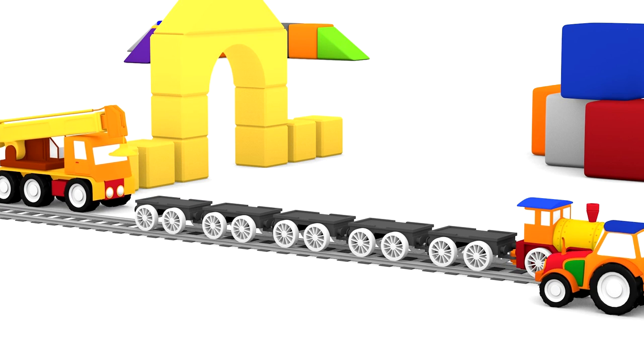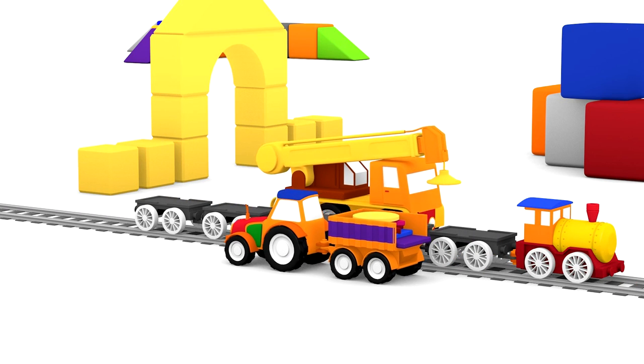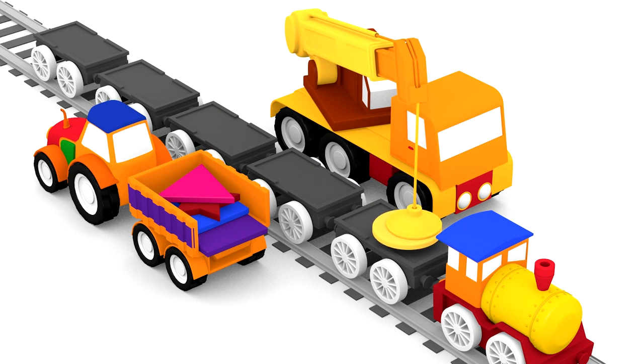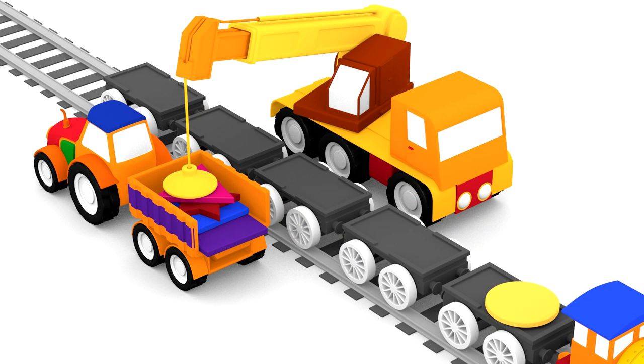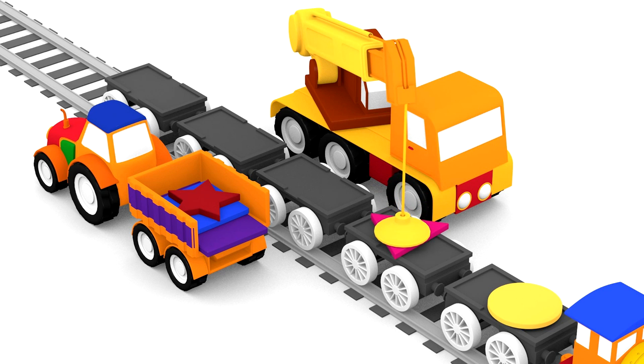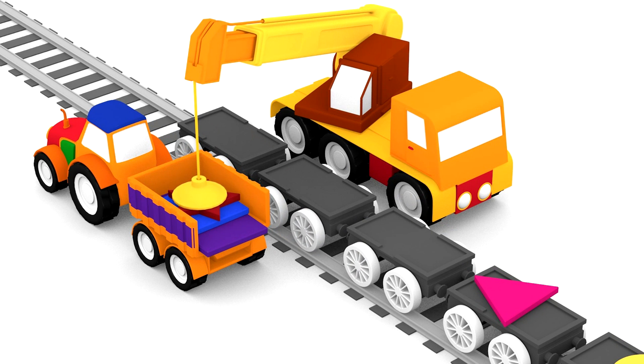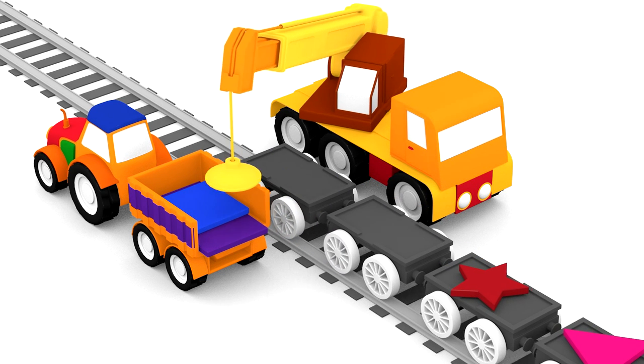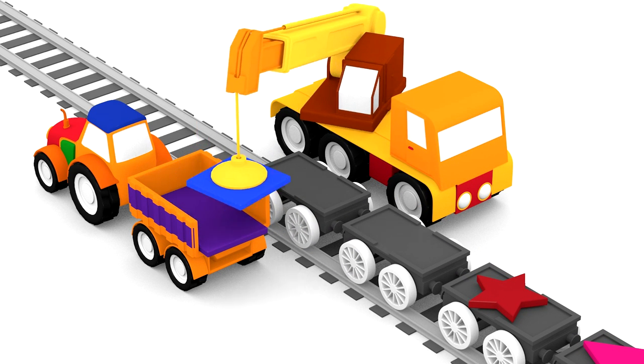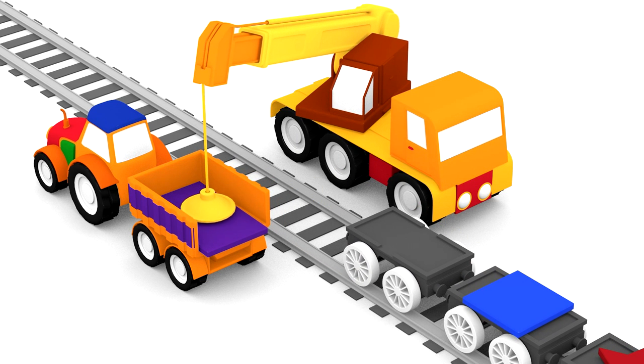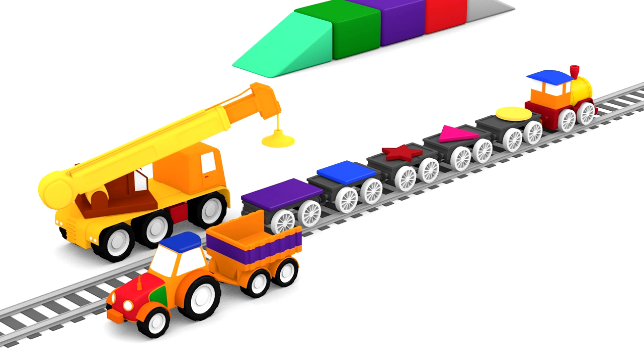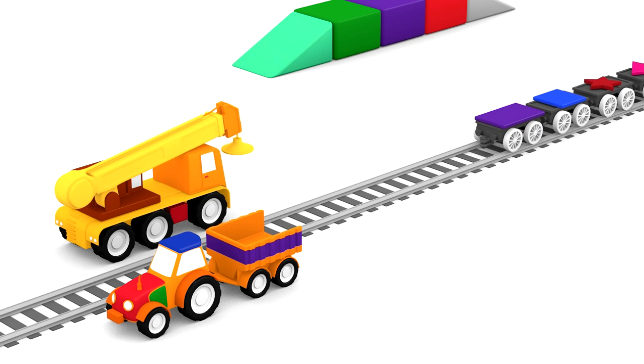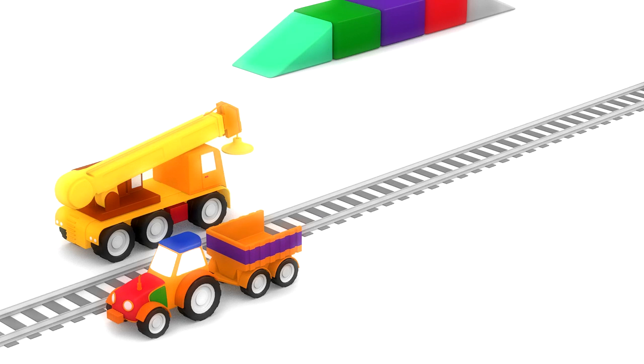Now we can see the crane loading these shapes onto the magic train's carriages. Do you remember their names? Circle, triangle, star, square, and rectangle. Off goes our magic train until the next time. Have a nice trip, magic train.